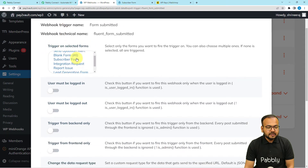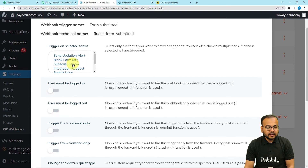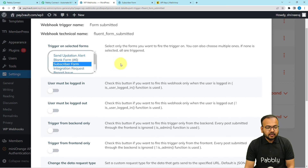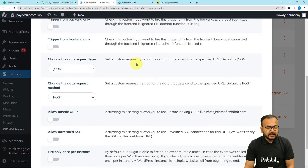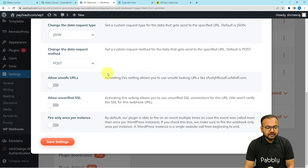These are the forms I have created using the Fluent Forms plugin. I am selecting the subscriber form, which is the form I use to collect details from website visitors. When this form is submitted it will trigger the workflow. Select that form and click Save Settings.